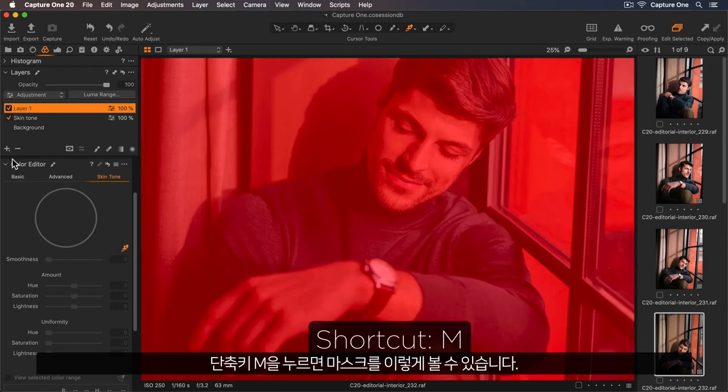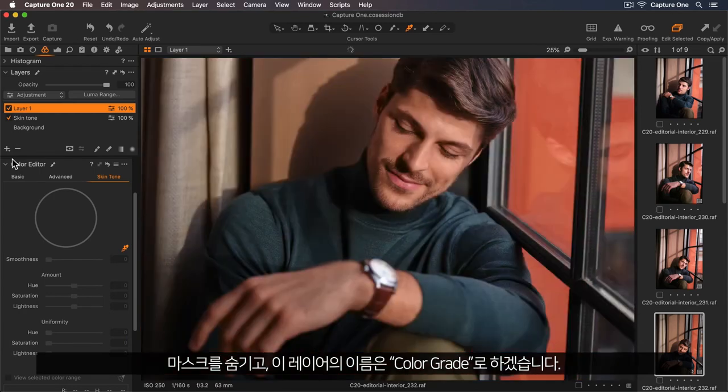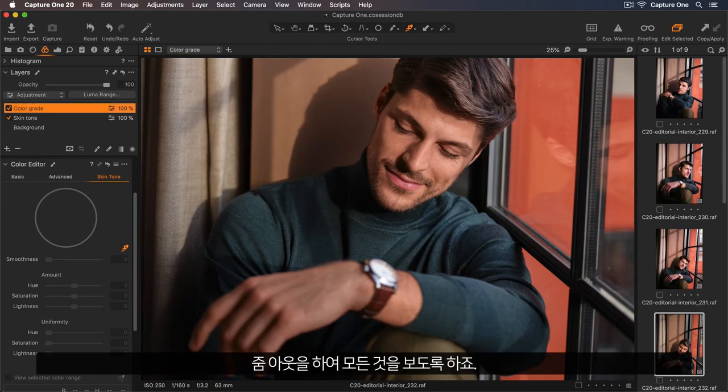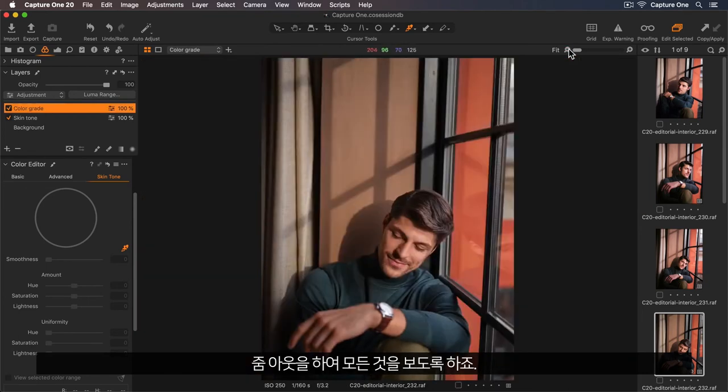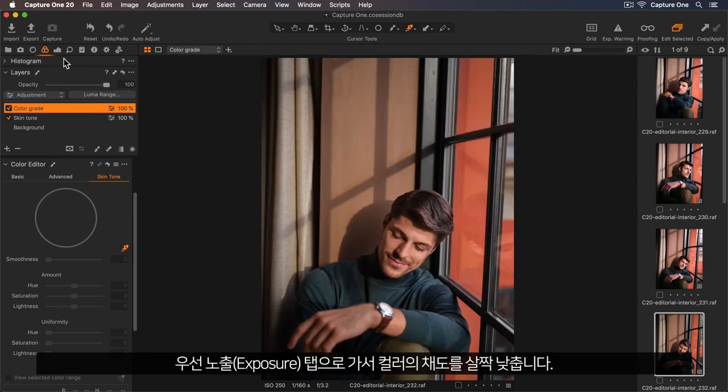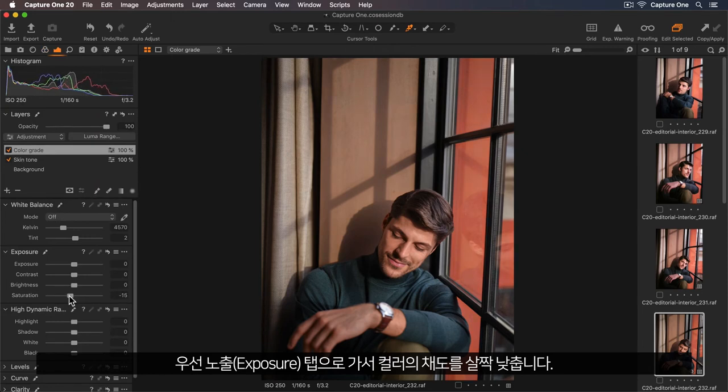So let me hide this, and I'll rename this layer colour grade. So let me zoom out so I can see everything. I want the colour grade to add a vintage feel. So first I'll go to my exposure tab and just desaturate the colours slightly.